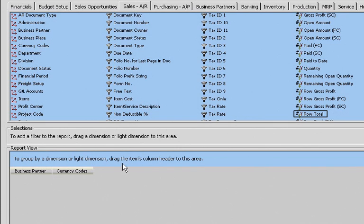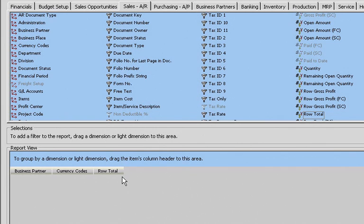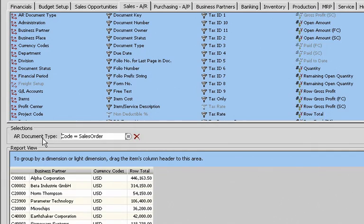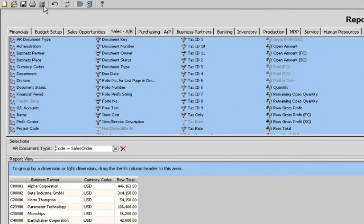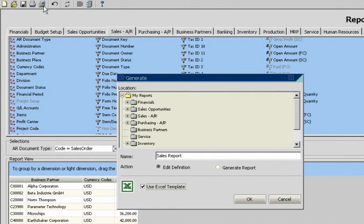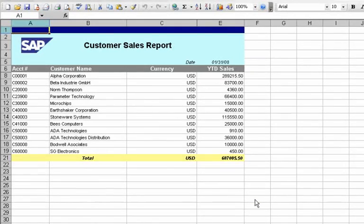He simply drags and drops the variables he'd like to see in the report. He then specifies the report type. With just a few clicks, he can generate the report. He can then export the report to Microsoft Excel for additional analysis or sharing with team members.